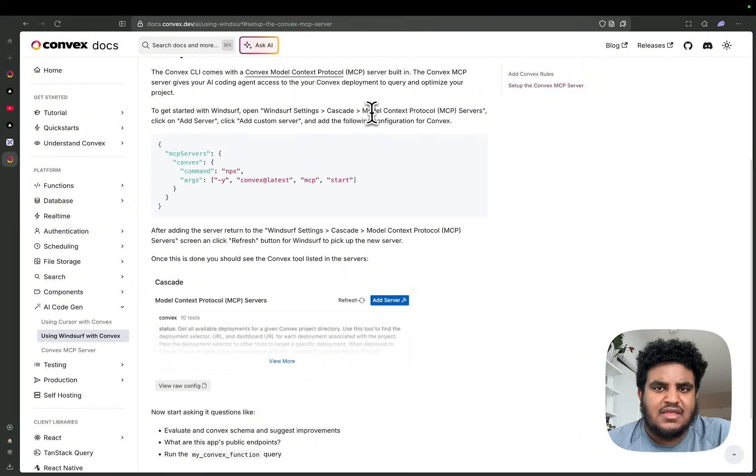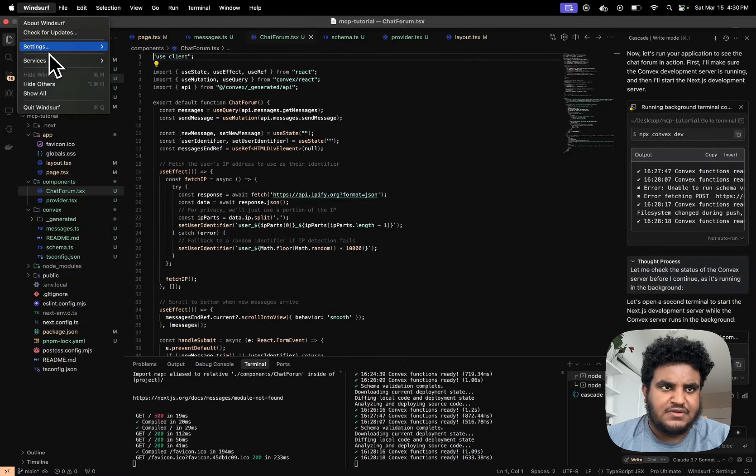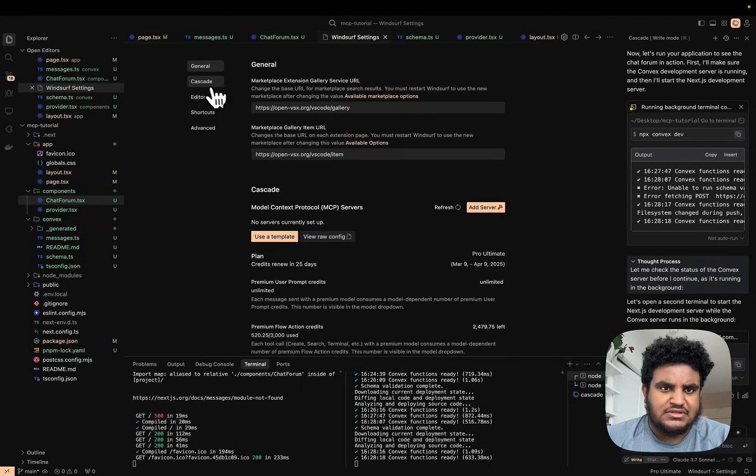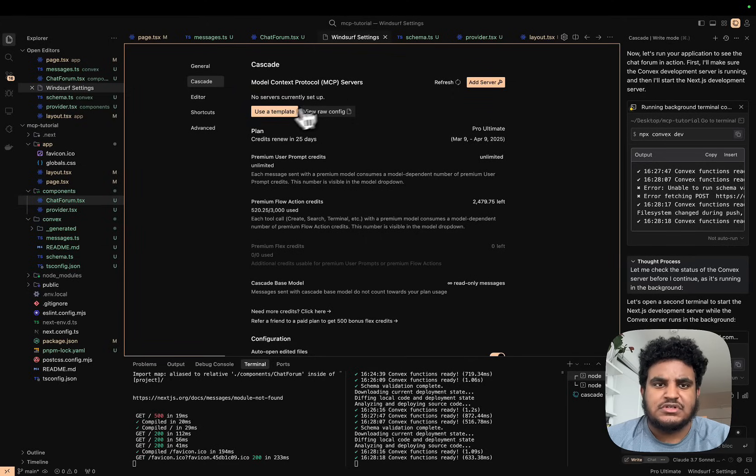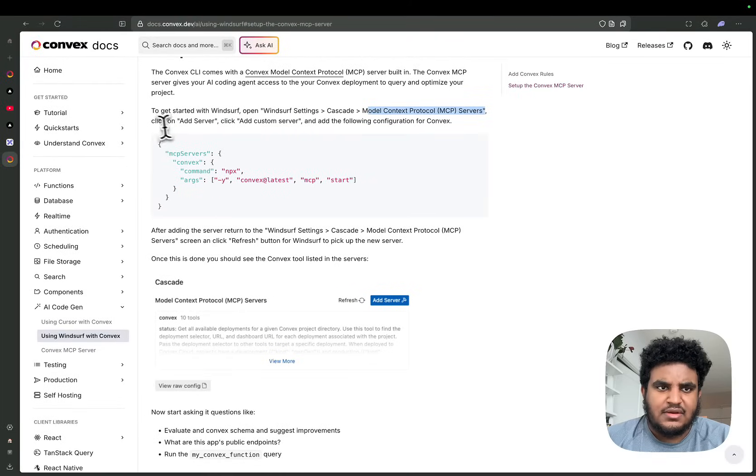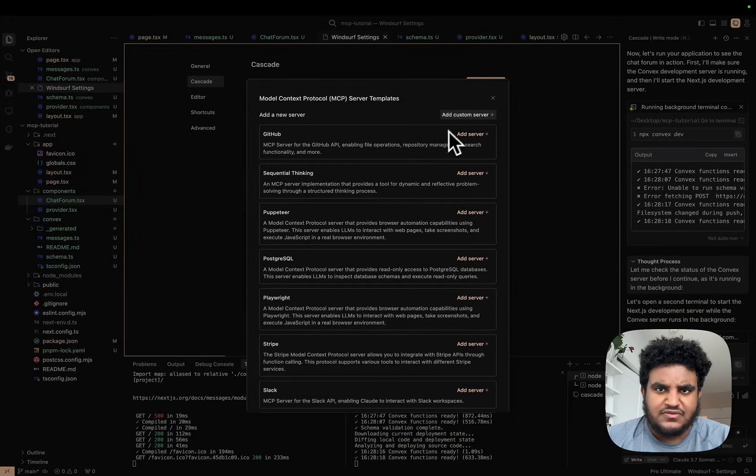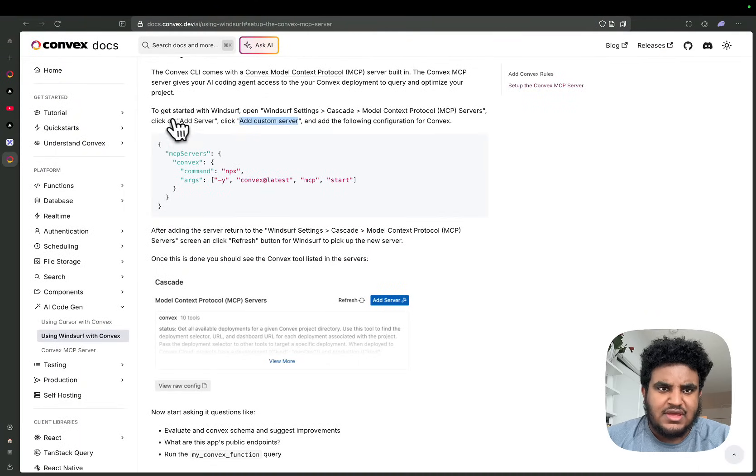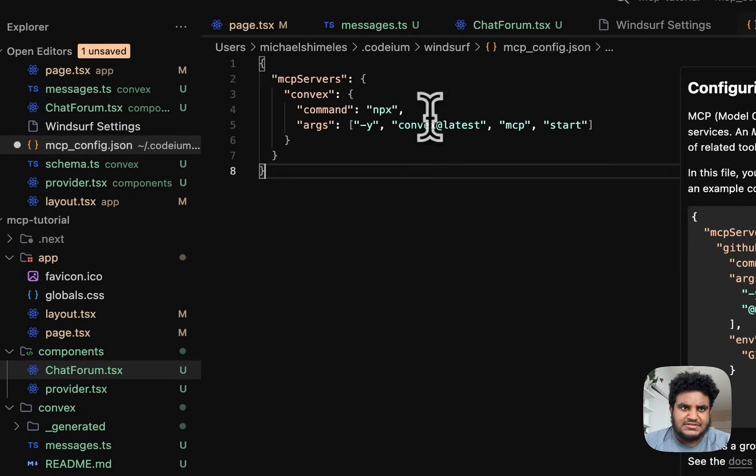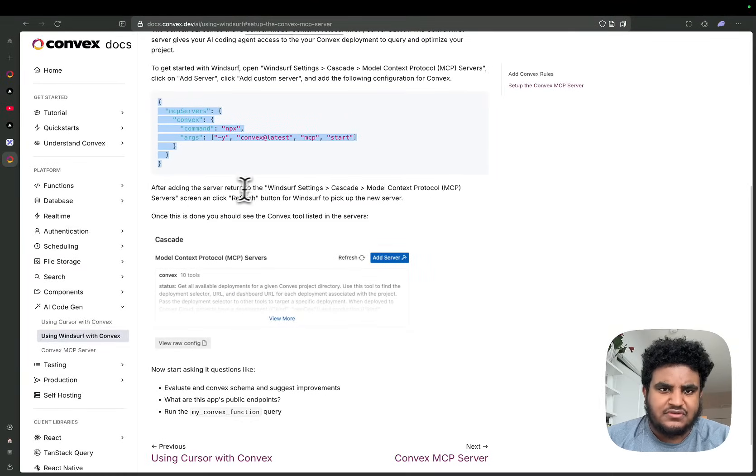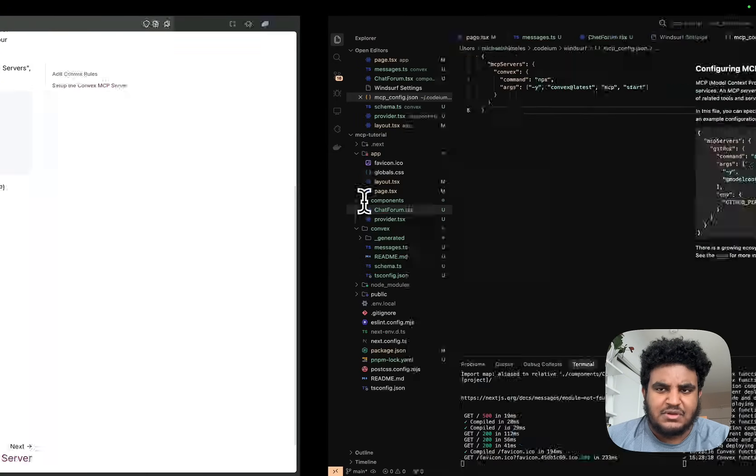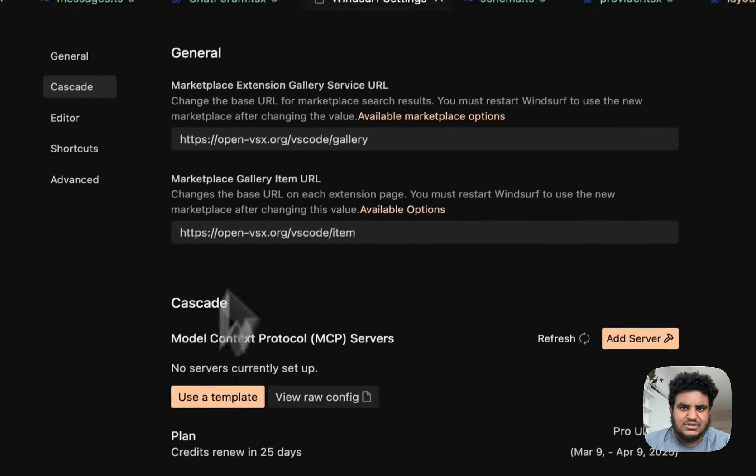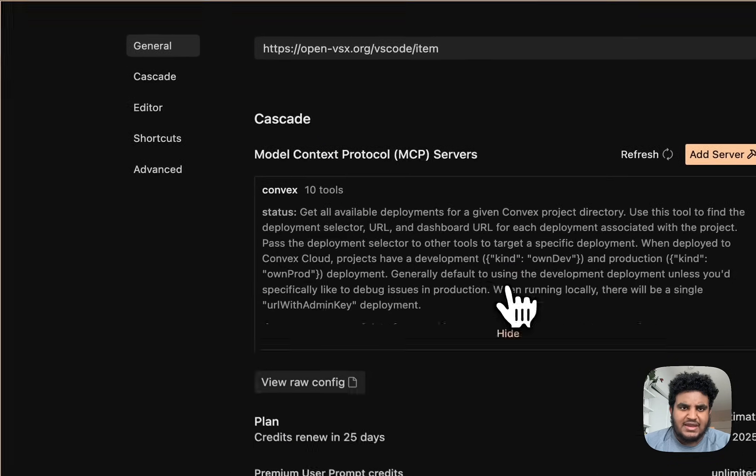There's none, so I think we click on 'Add Server'. It says click 'Add Server', then click 'Add Custom Server'. You can add these preconfigured servers—I'm going to add a custom server. It brings me to this JSON file and it says add the following configuration. I'm just going to copy this and paste this and hit save. After adding the server, return to Windsurf settings, Cascade, MCP servers screen, and click refresh button for Windsurf to pick up the new server. Hit save, we close this, we're back here, hit refresh, and now I have added my Convex MCP server.